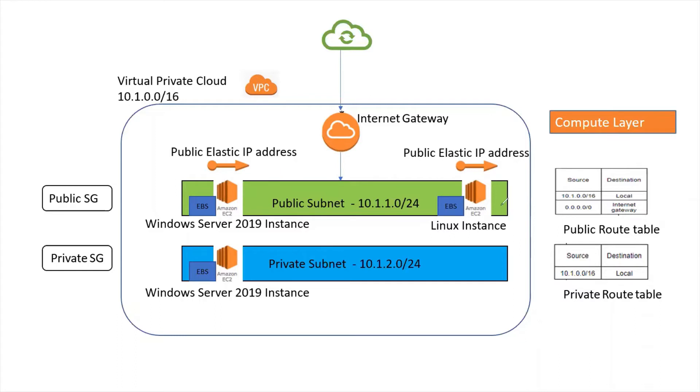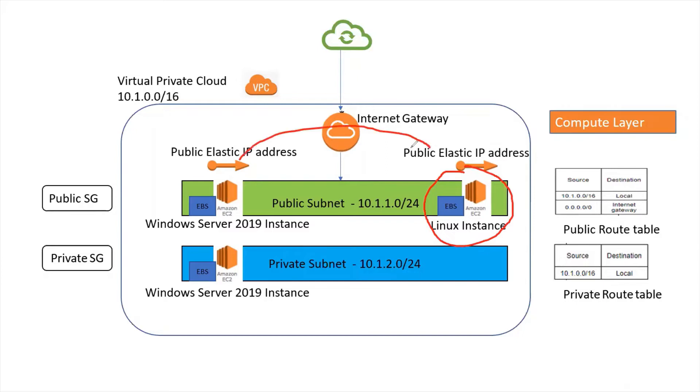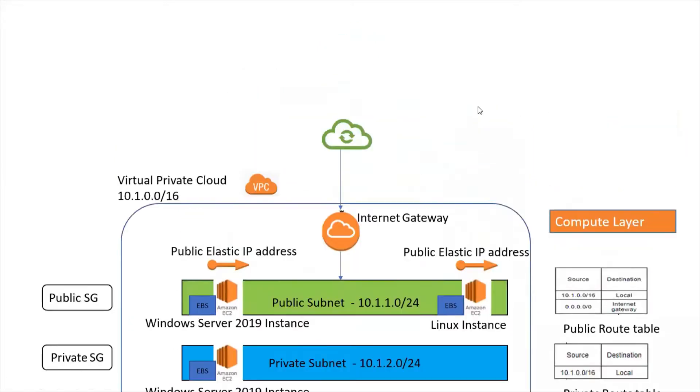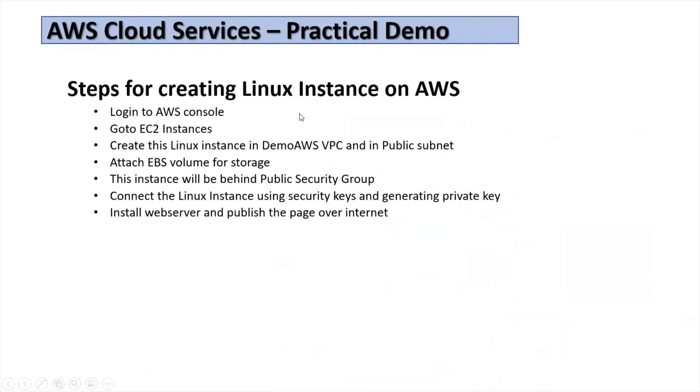In this practical demonstration I'll install Linux instance in the public subnet and move this elastic IP address to Linux instance. We will place this Linux instance in public subnet and attach EBS volume storage.